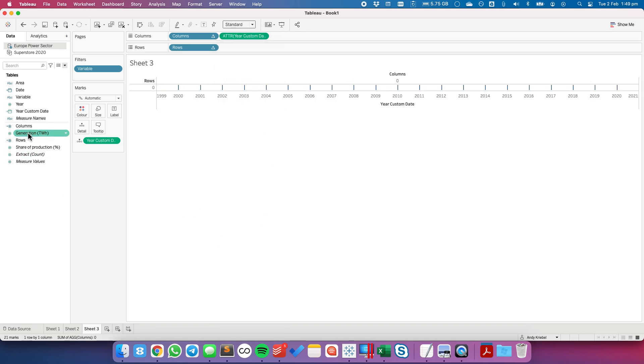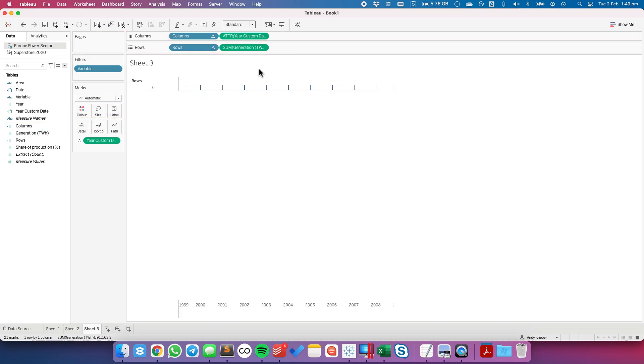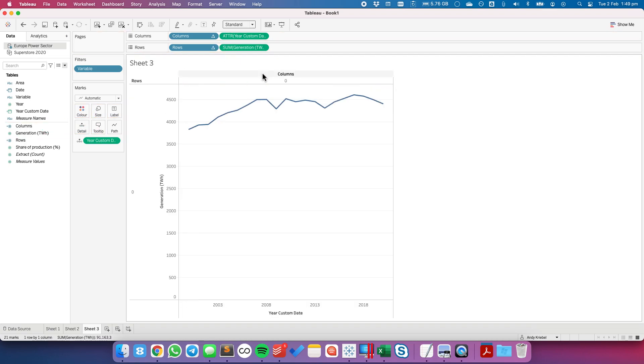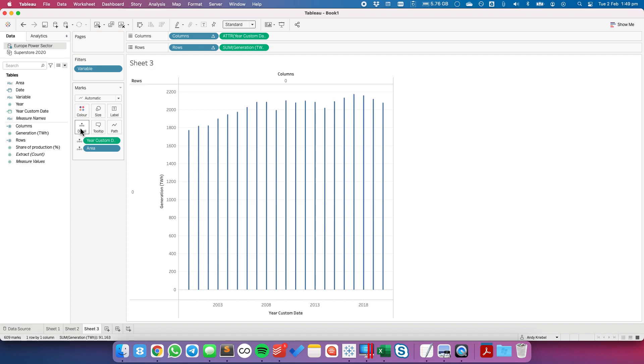I'm going to copy the custom date field up to the columns and make it an attribute. I'm going to put my measure onto the rows and we're going to put my area onto the detail shelf.